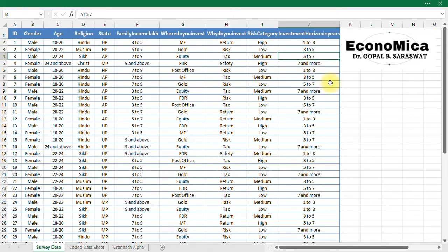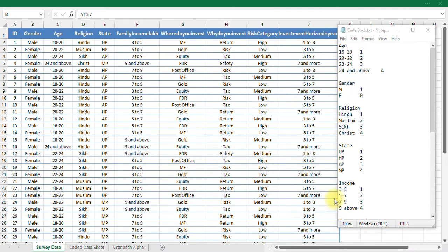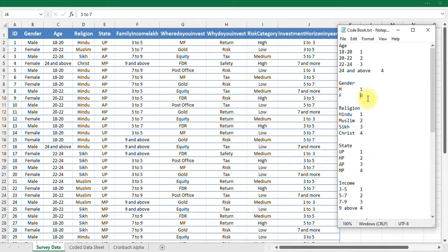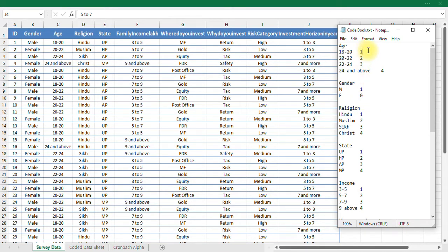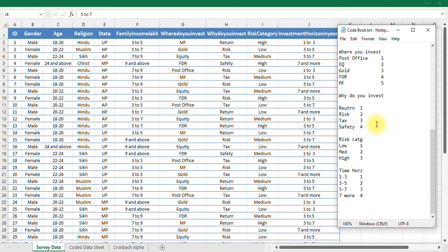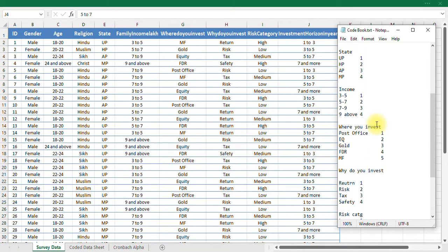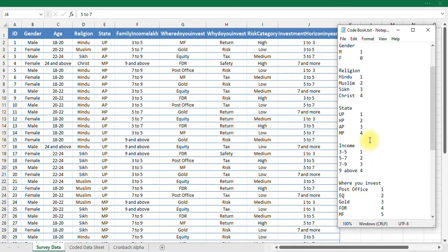So here first of all we have to prepare a code book. So here you can see this is my code book where I have the first variable is gender. So I have for gender, I have male, I have to code it as one. For female, I have to code it as two. For age, if age is 18 to 20 years, I have to code it 1, 20 to 22 is 2, 3, and 4. So like this I have a code book where I have already prepared a list of codes for individual category of my question responses.